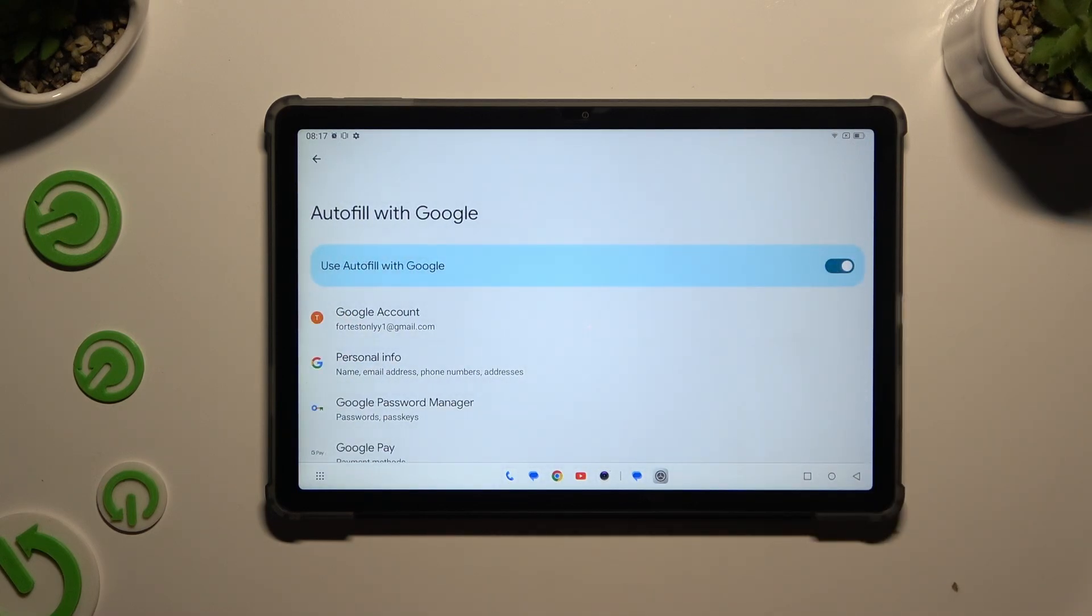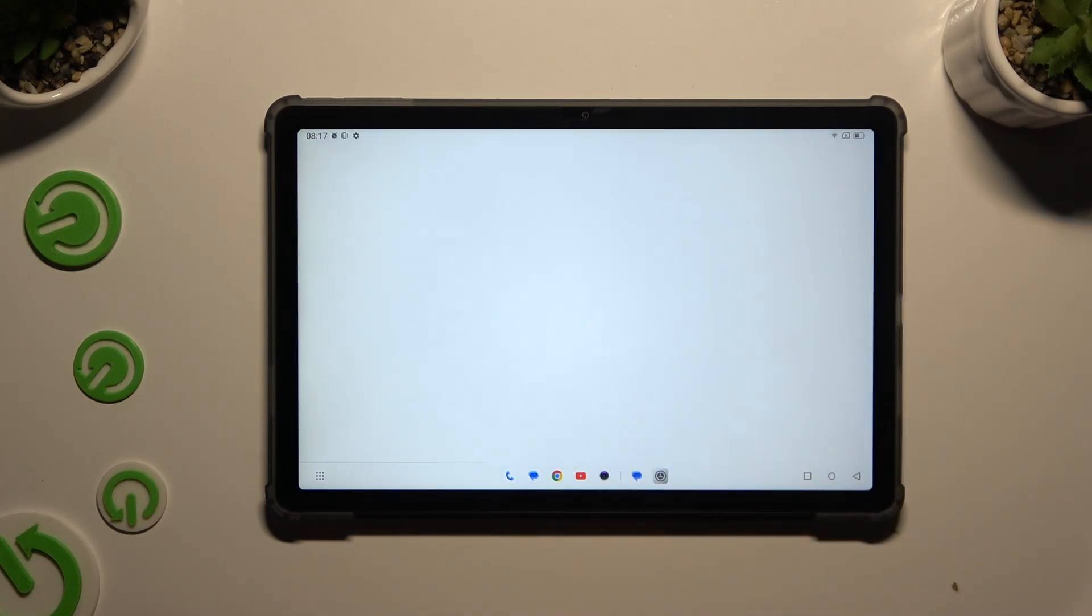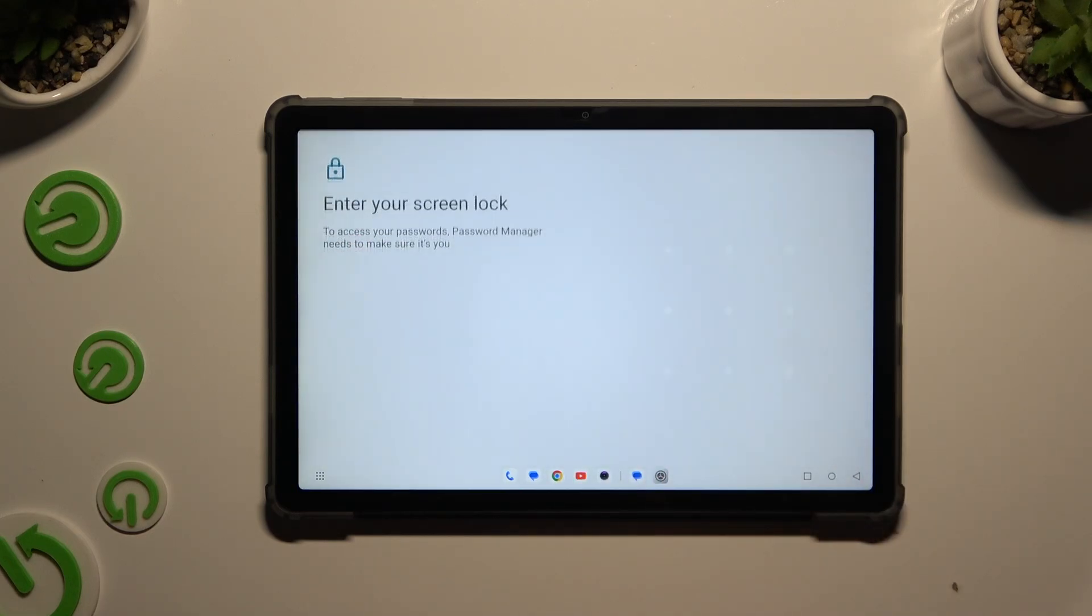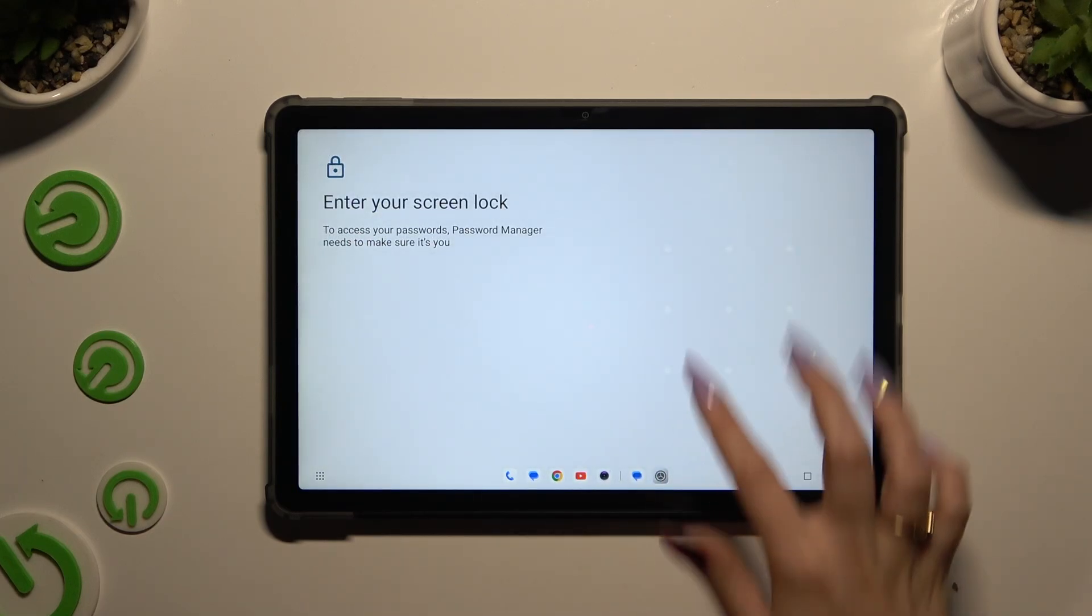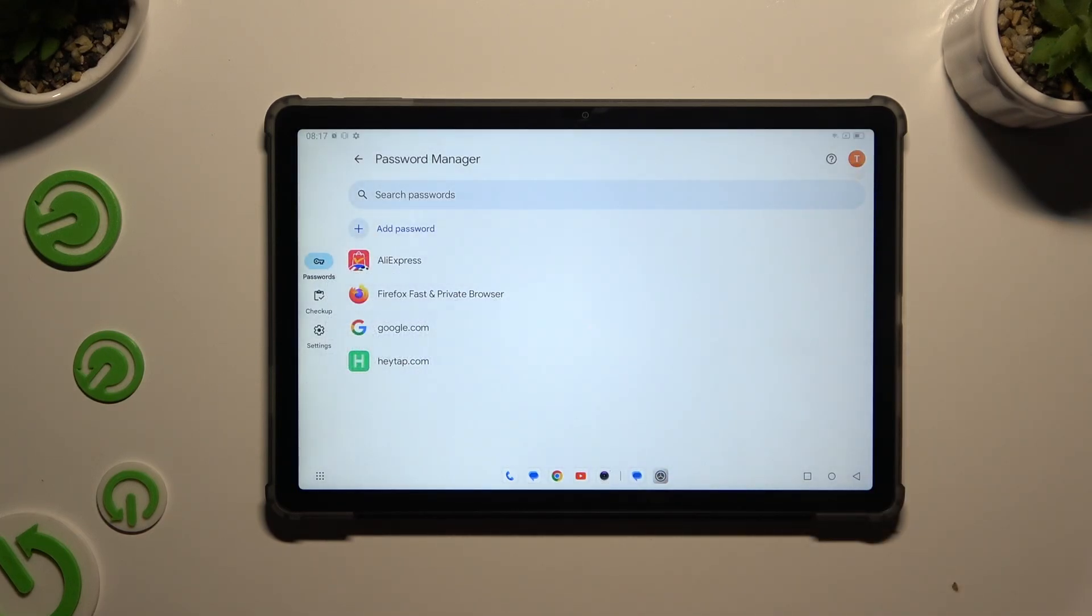Select Google Password Manager and click on the password that you wish to edit. Then enter your login method.